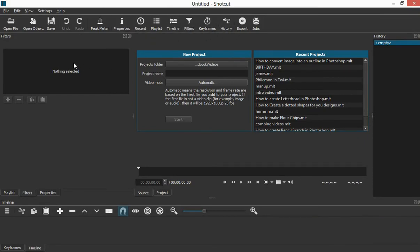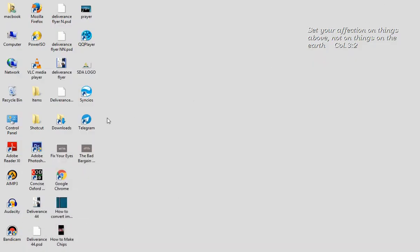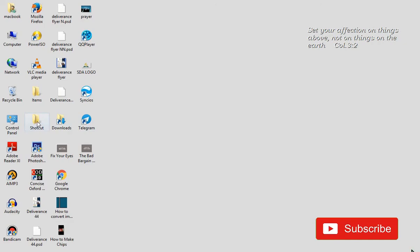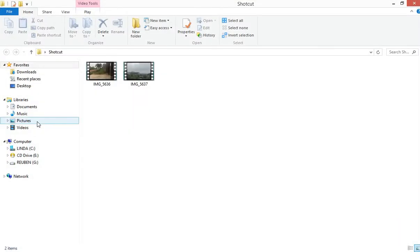So once you have it here, today we want to look at how you can bring or introduce a video onto your timeline so that you can work on it. You click on playlist. Once you click on the playlist, you go to your system and then open the folder that contains your video that you want to work on.